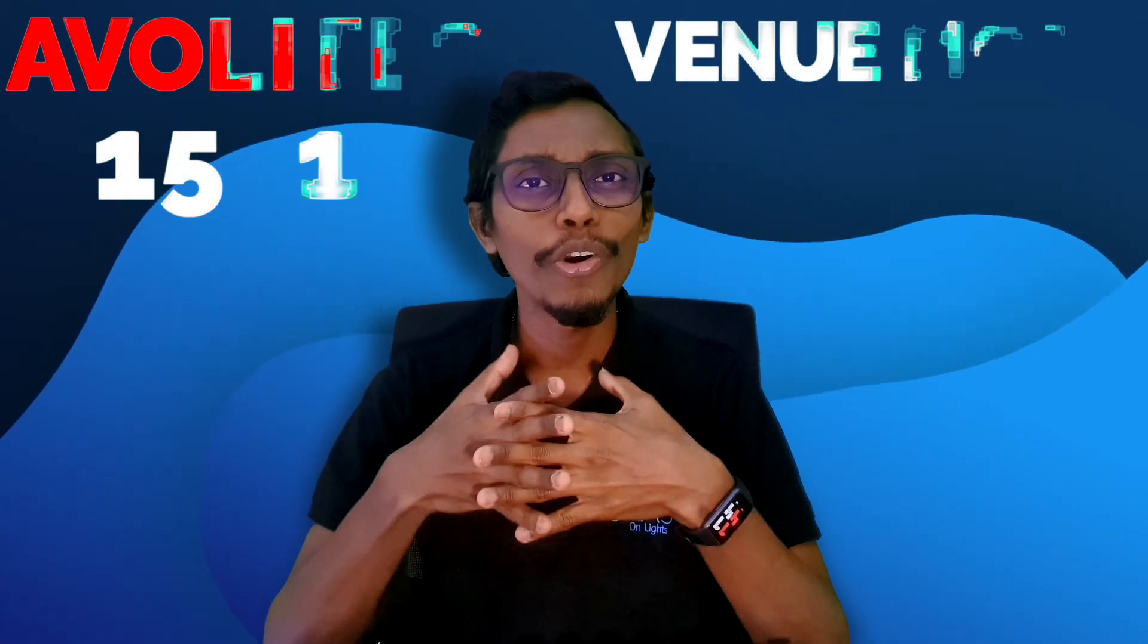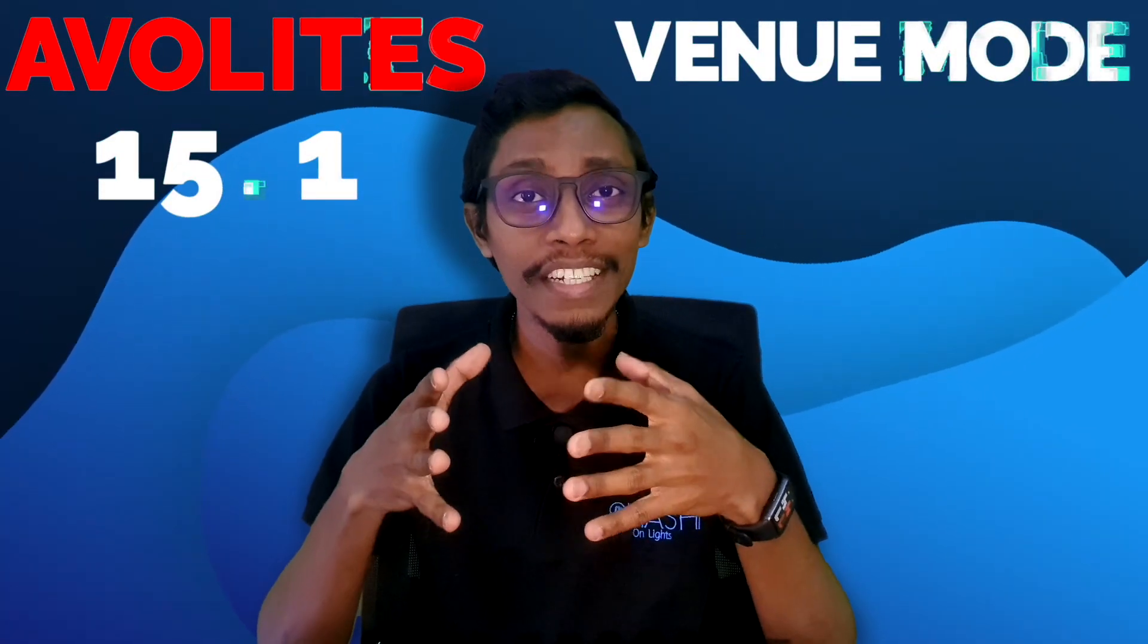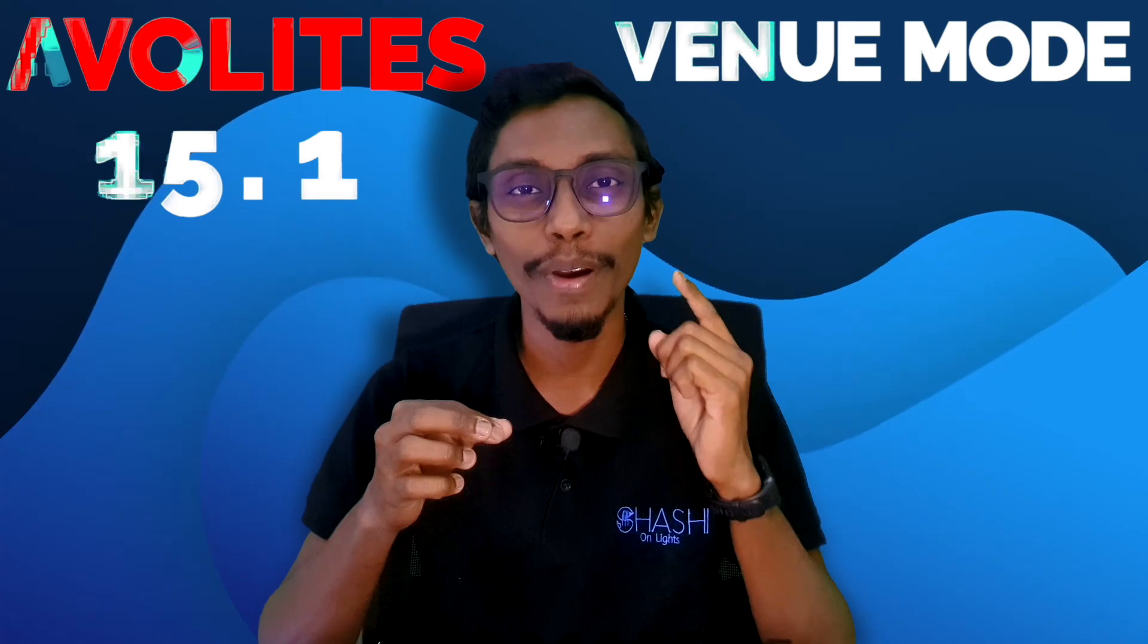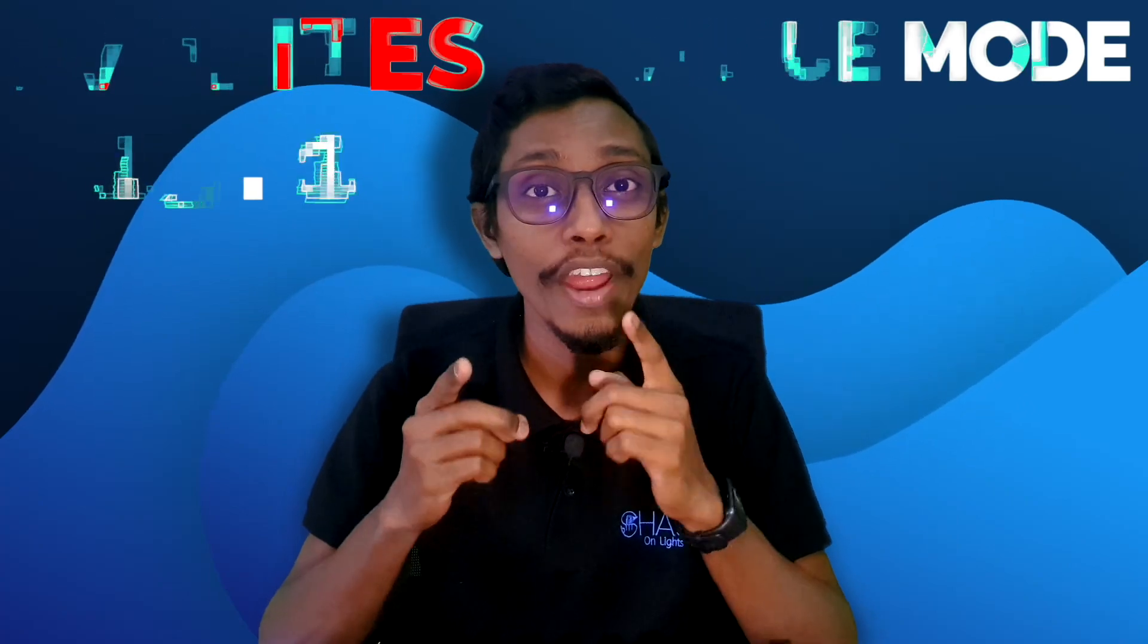Hi Bond guys! In this video I'm going to talk about Owlite's latest version 15.1 venue mode. So let's dig in.